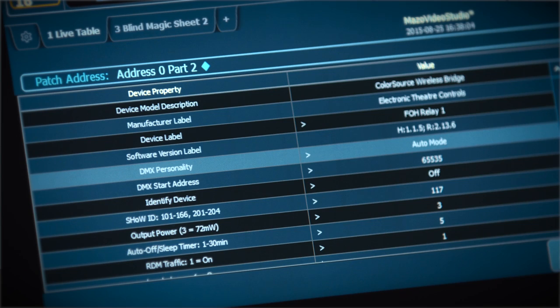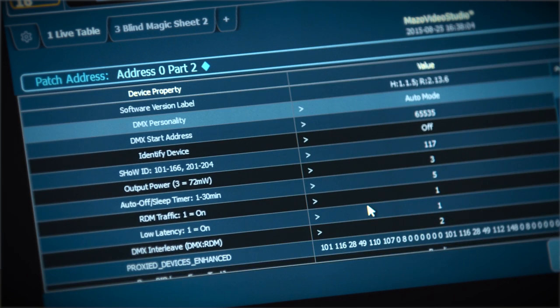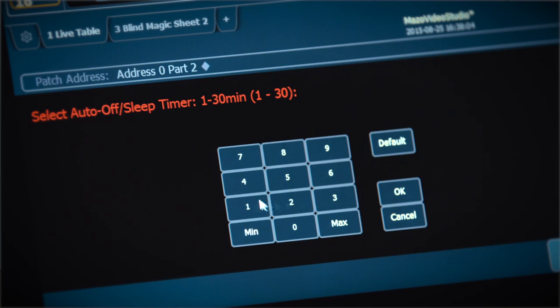Nothing more is required in terms of setup, however RDM can be used to change the default relay mode to respond to DMX and adjust the system's power off delay time.